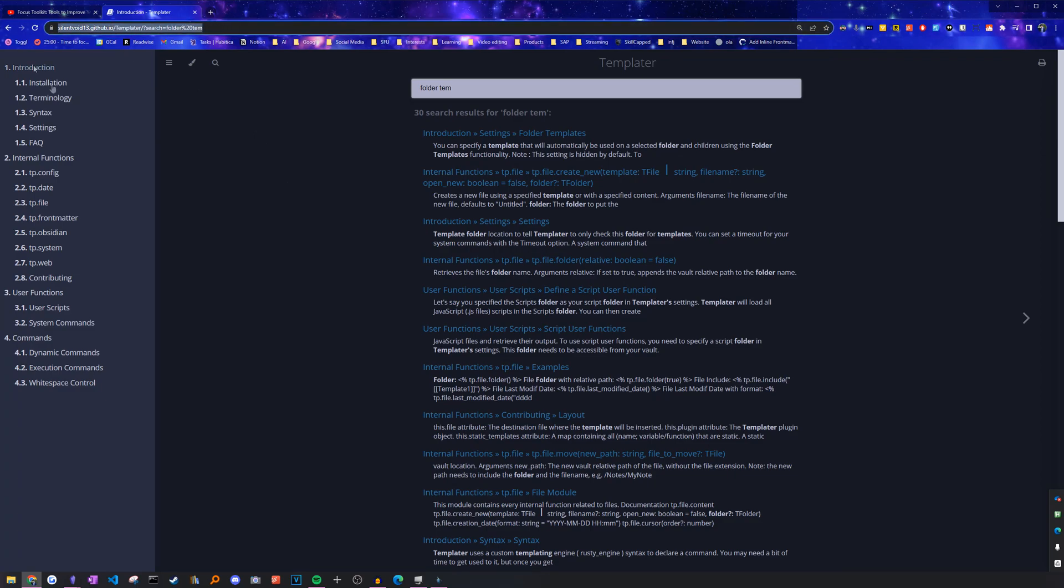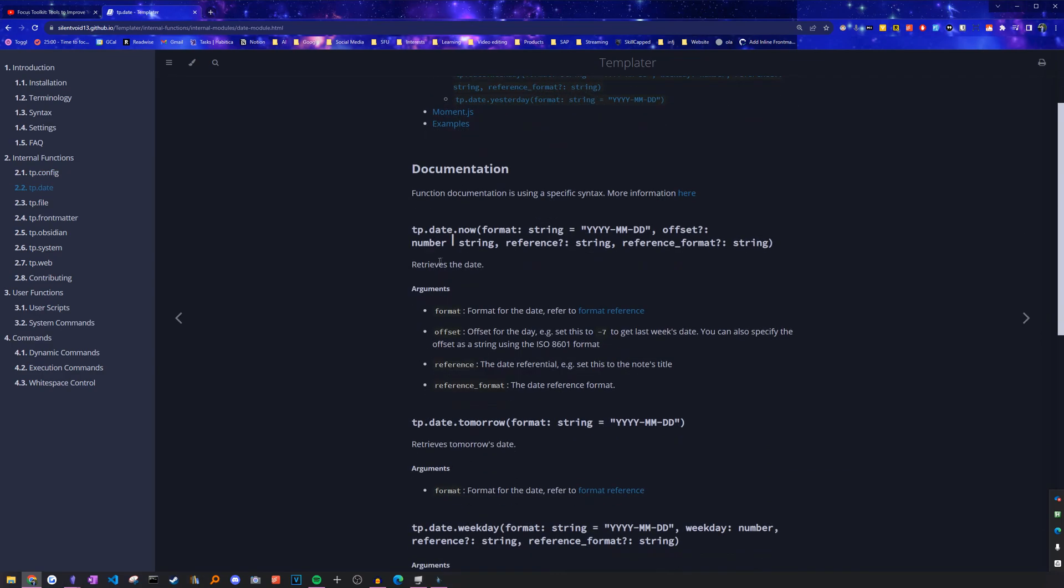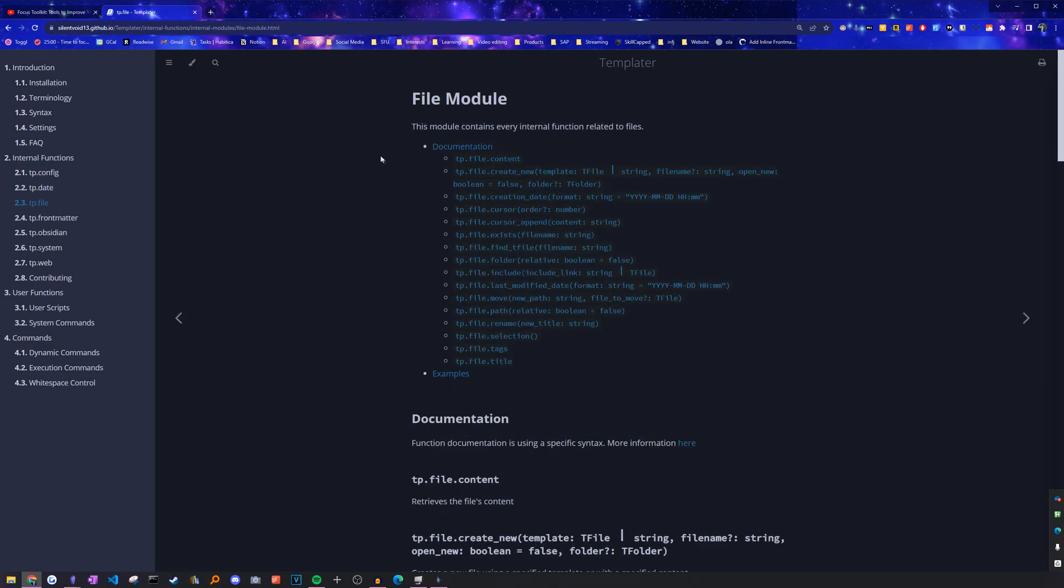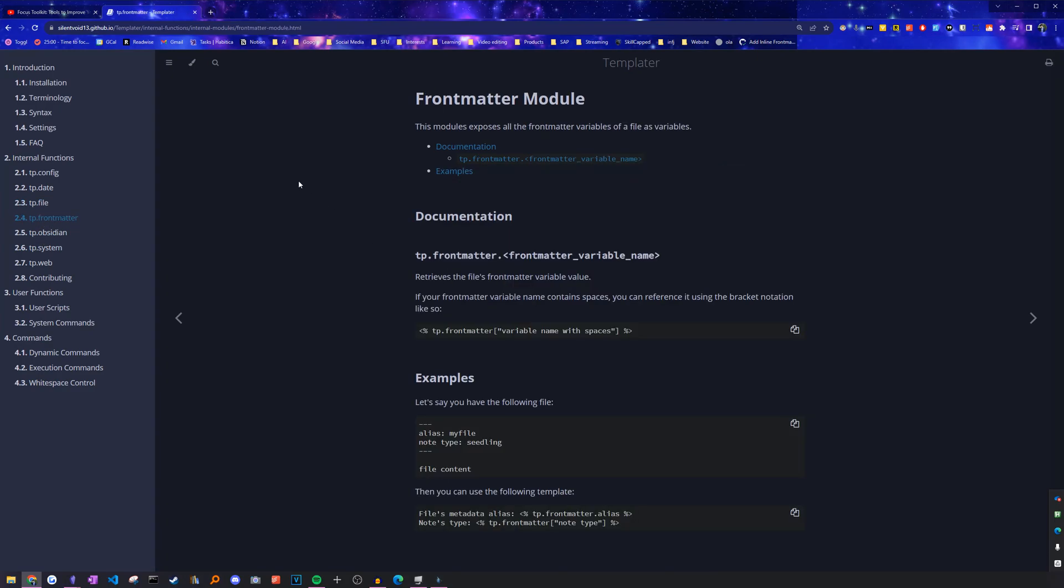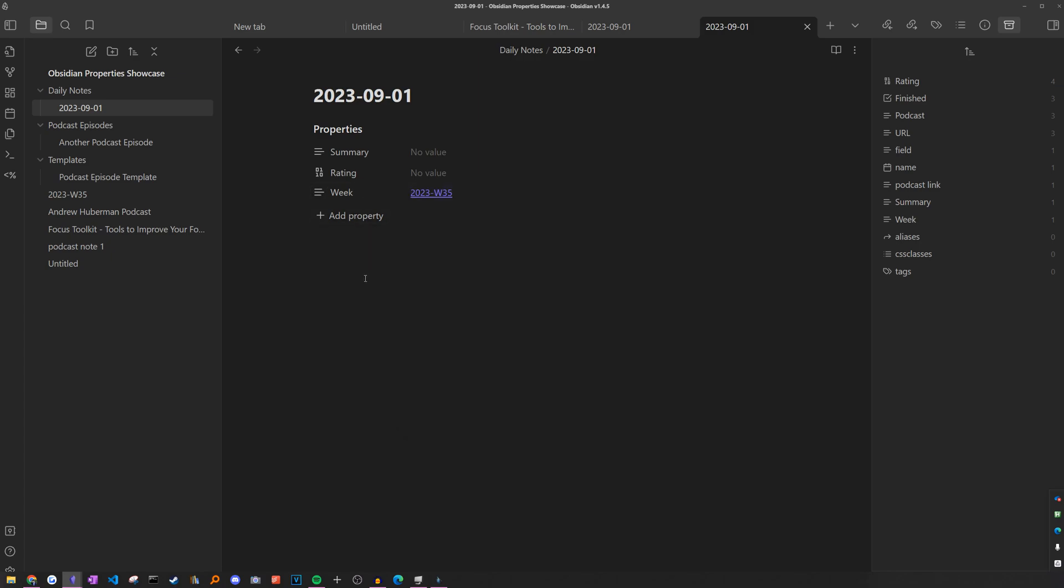So if we head to the templater documentation, we can see all the variables available: date variables, file variables, even front matter variables. Interesting. Are all at our disposal. So when I think about how I would actually calculate the note it's related to, there would be three different steps. First, I would find a way to get the title of the note since it's the day that we're taking a note on. Find a way to convert it into a date. And then with that date, calculate the week it's related to.